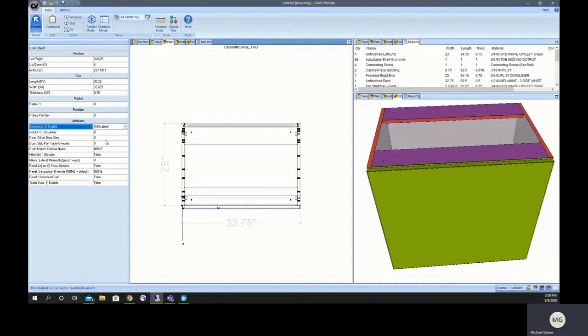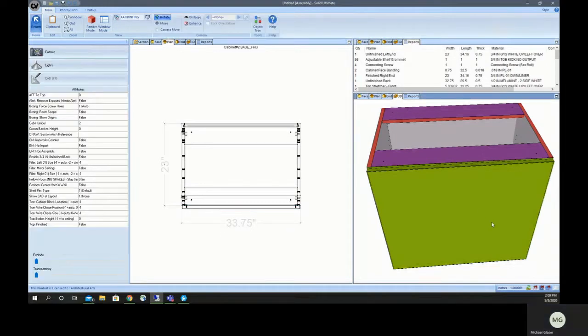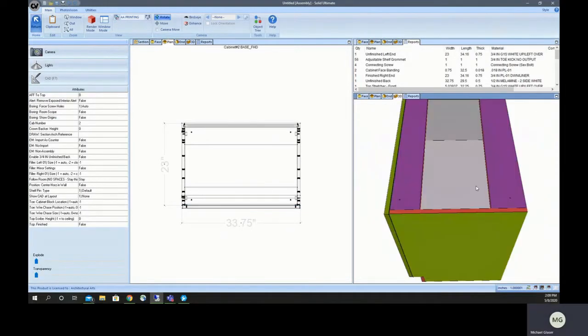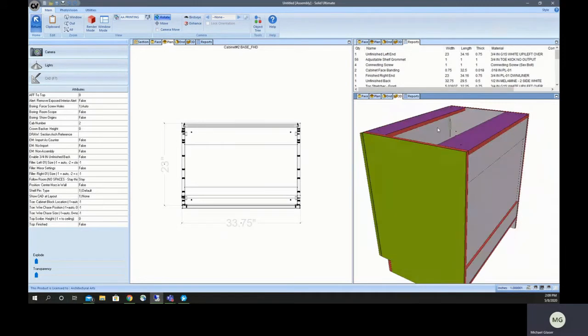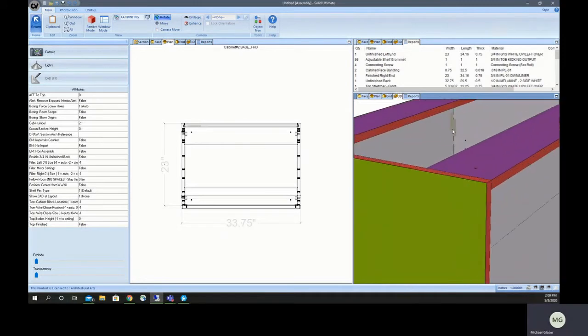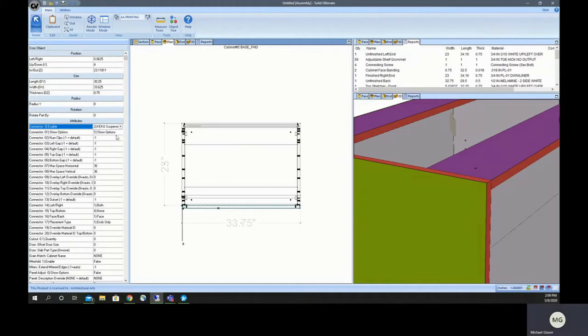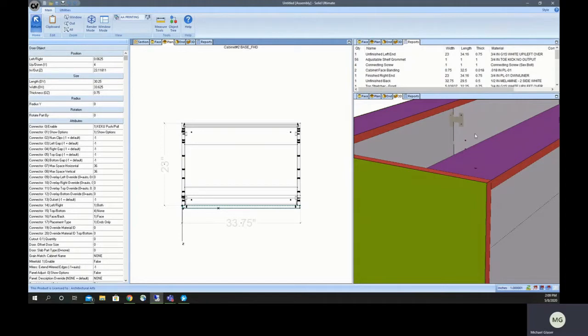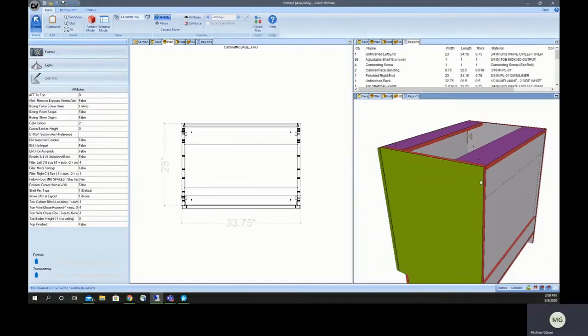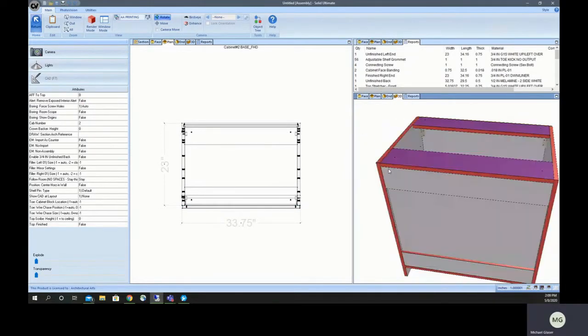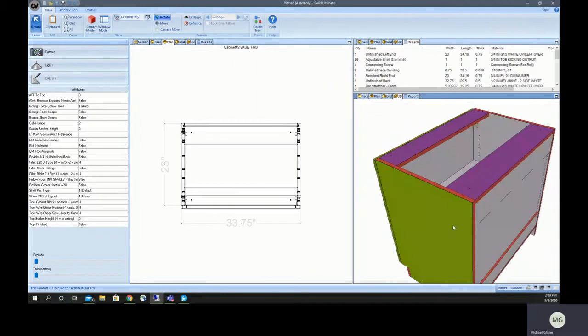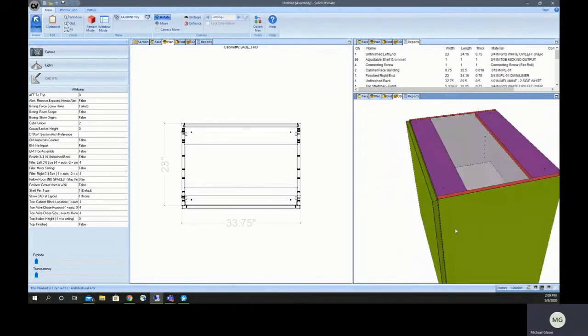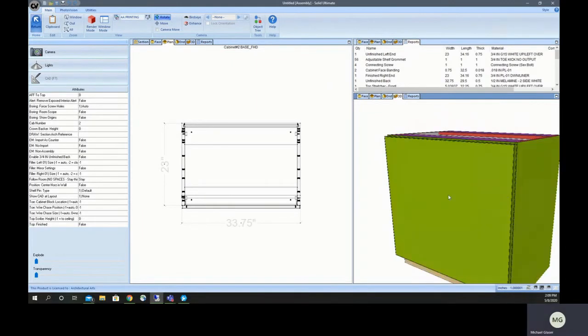Kiku suspension is how we would usually do this type of campaign. See what happens right away when you choose that, or I'm sorry, Kiku push pull. You can see what happens right away when we select that. It puts in the Kiku clip and it's going to drill the holes for those in the correct locations, and they can just apply the hardware and it'll fit perfectly.